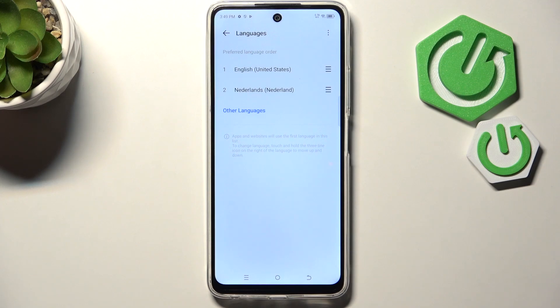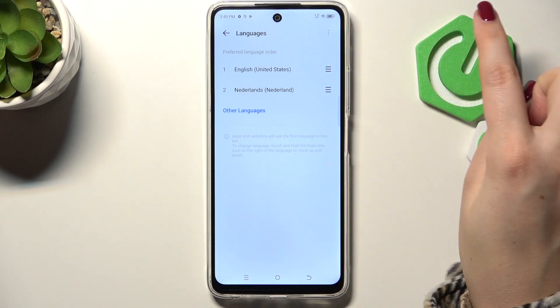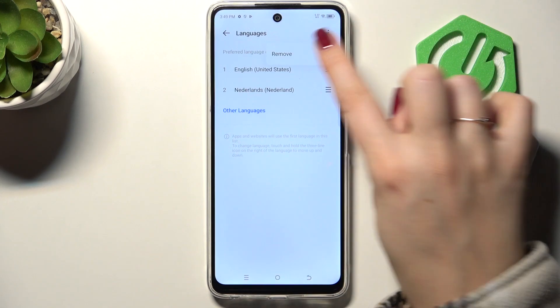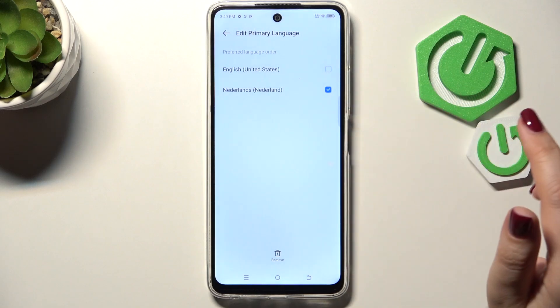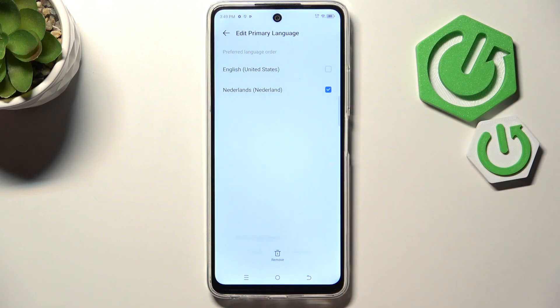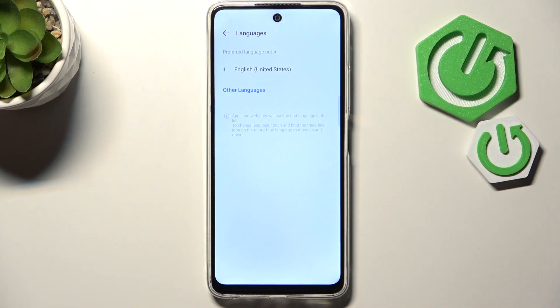You can also remove languages from this list. Just tap on the three-dot icon in the upper right corner and tap on Remove. Mark the language and tap on Remove, then tap Remove again. As you can see, we've got only one language applied.